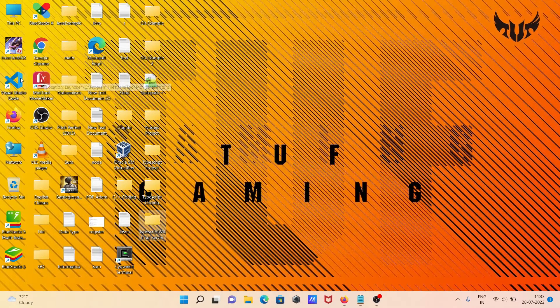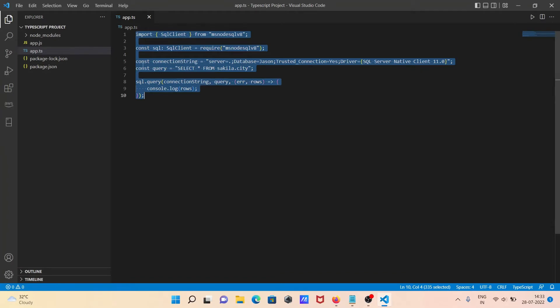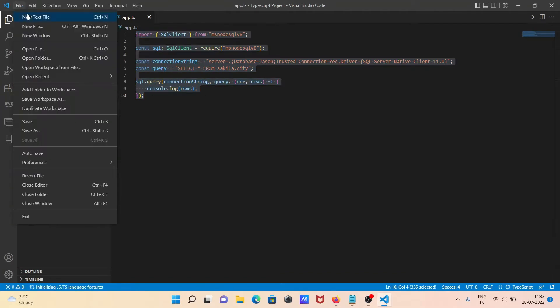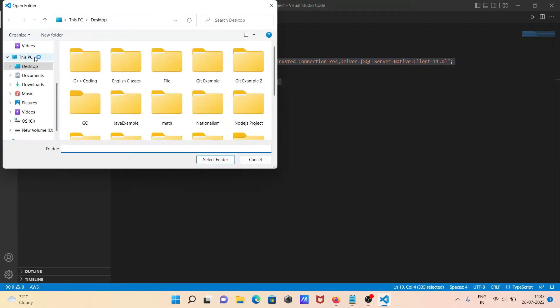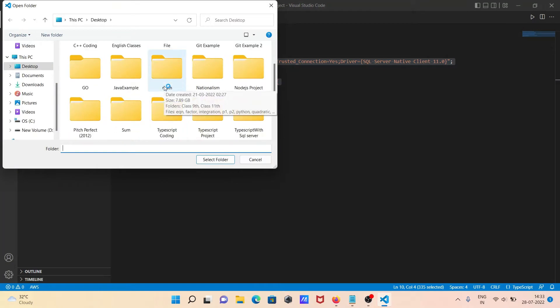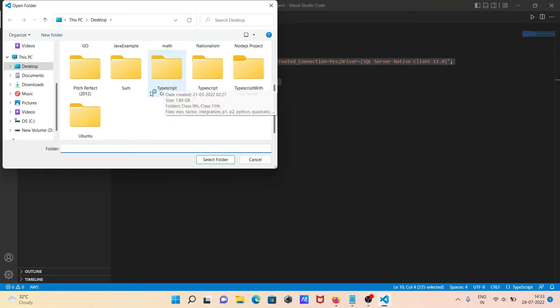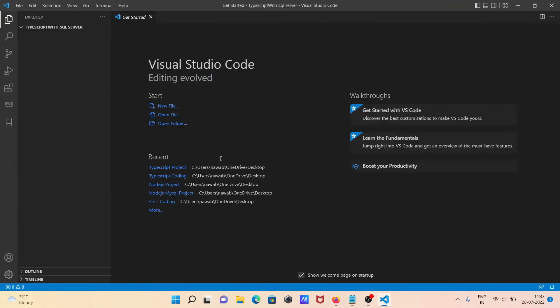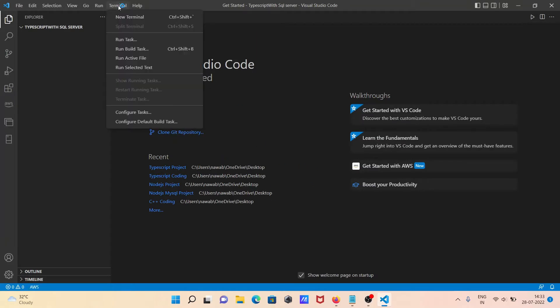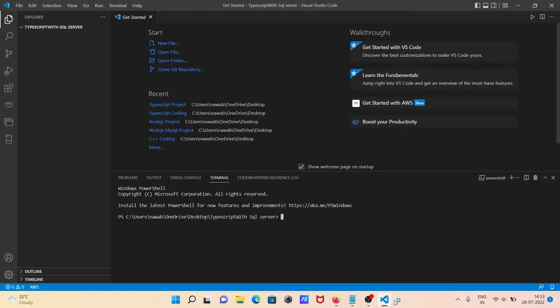After that, let's open Visual Studio Code. You need to go to the File tab, then open folder. Opening the folder that I just created, TypeScript with SQL Server. Now the folder has come there. After that, let's go to Terminal, New Terminal.